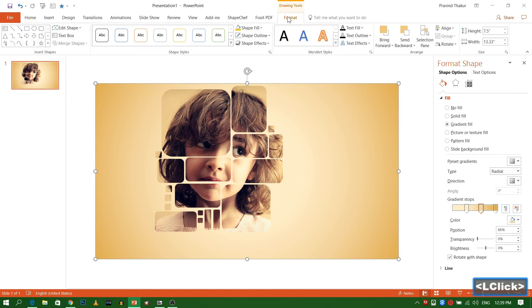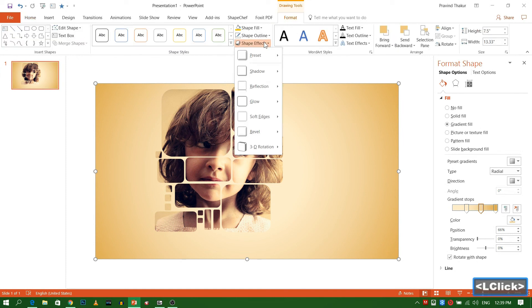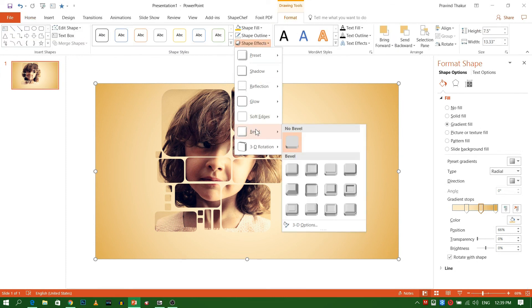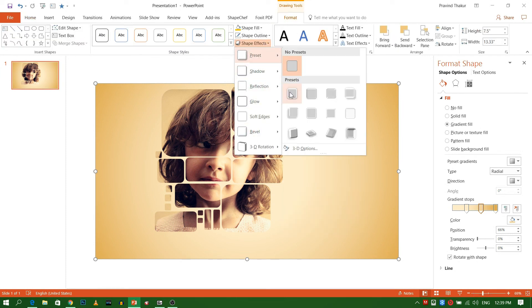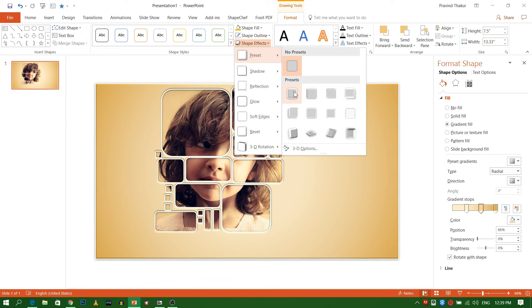You can enhance the frame by using shape effect as shown. Hope you enjoyed the video.